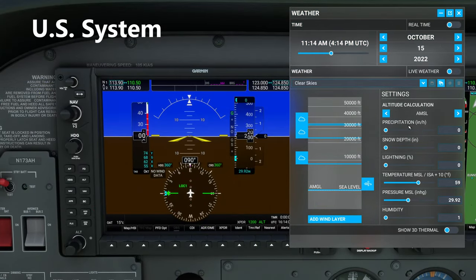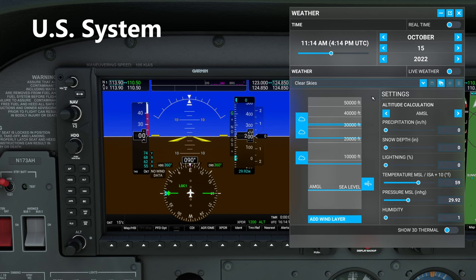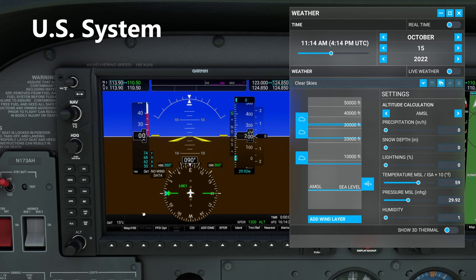With the US system, the changes are that precipitation is set in inches per hour, snow depth in inches, temperature in degrees Fahrenheit, and pressure in inches of mercury, with clouds still set in feet. This is slightly off from what we do in the US — we actually do set and read our temperatures in degrees Celsius. But there's an easy workaround: most of your aircraft have an outside air temperature gauge, so while you're setting your temperature in the weather menu, you can just take a look at that OAT gauge if it's set to degrees C.